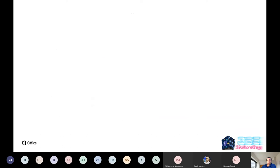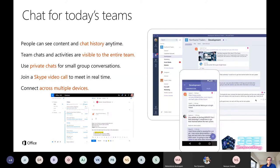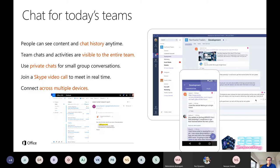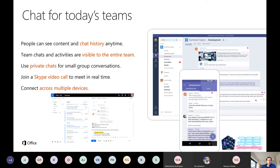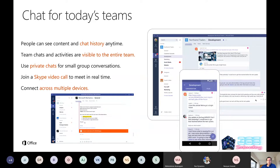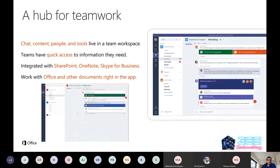With Teams you have shared history visible to the entire team, private chats, and you can join a Skype video call — some customers also have Skype for Business. You can also connect with public Skype and use multiple devices. Teams provides chat, content, and people in the same place, with quick access to information, integration with all Office applications, and connectivity to third-party applications or your own custom applications.